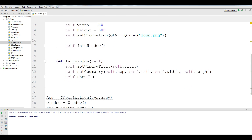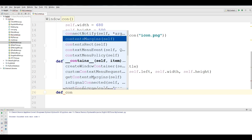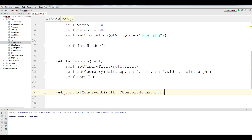If you want to work with context menu in PyQt5, we have to implement the contextMenuEvent method that's built-in in PyQt5. For this you write 'def contextMenuEvent' and it needs some parameters: the first one is 'self' and the second one is 'event'.